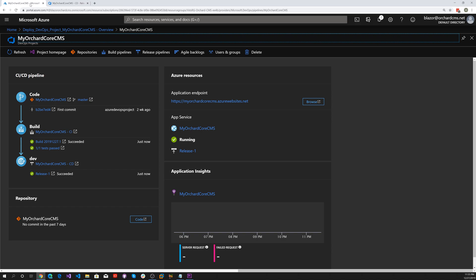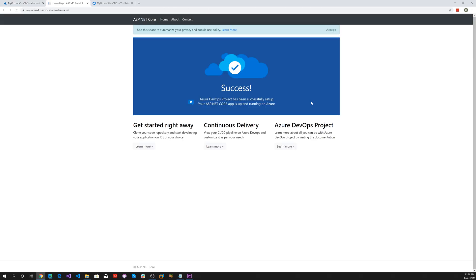Let's go back here and sure enough, it's running. We created a whole complete pipeline through Azure DevOps. Let's go ahead and browse to the site.